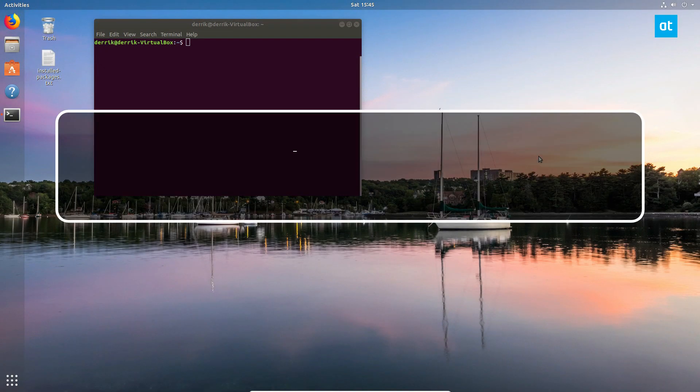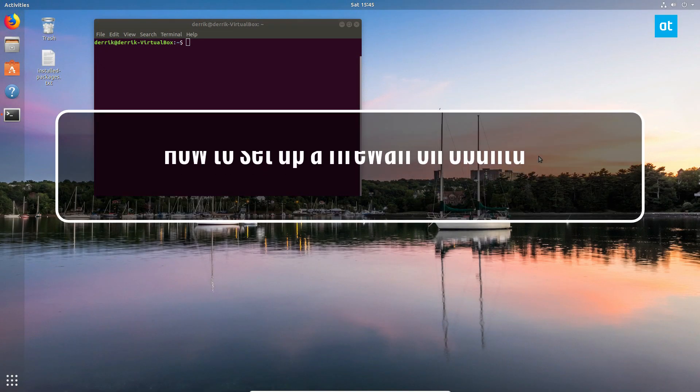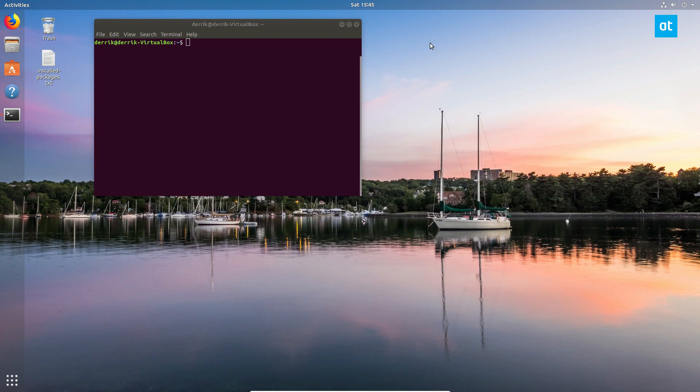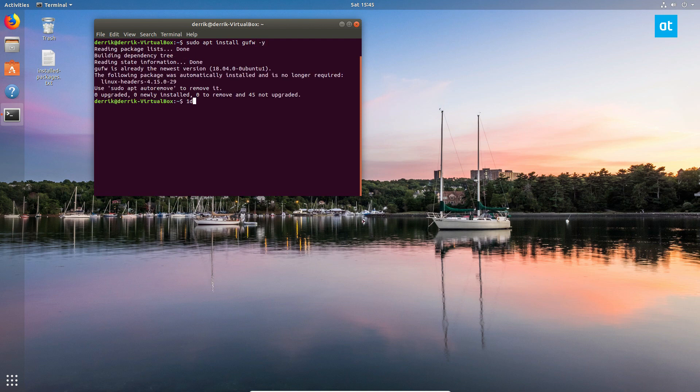Hey guys, today in this video I'm going to talk about how to set up a firewall on Ubuntu. To start off, open up a terminal and install the GUFW app. This is a graphical firewall.